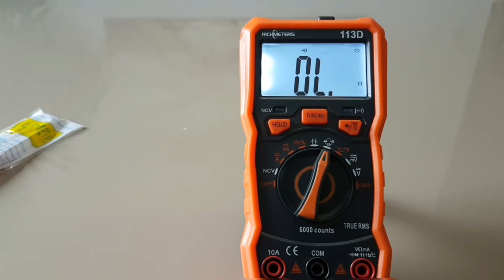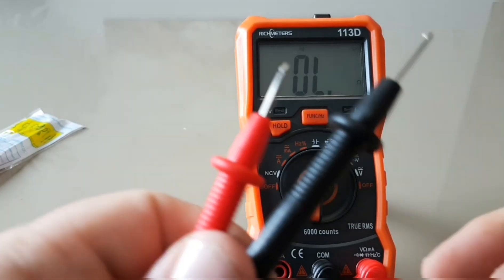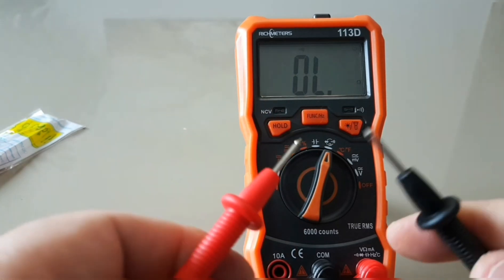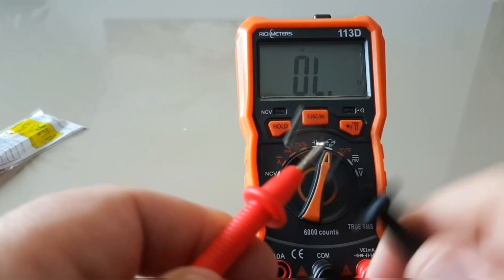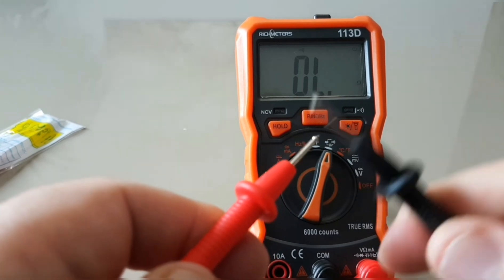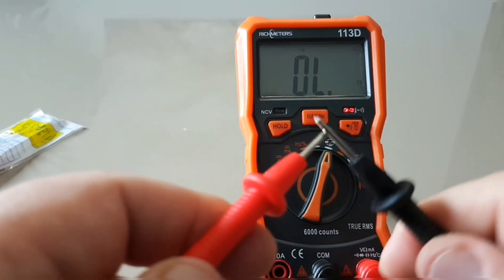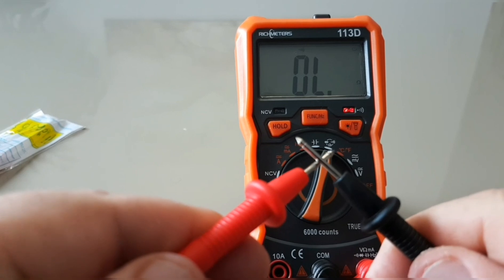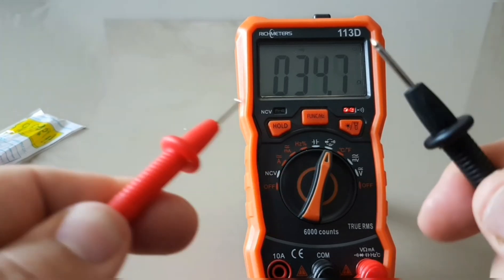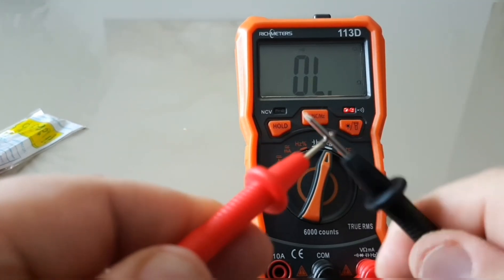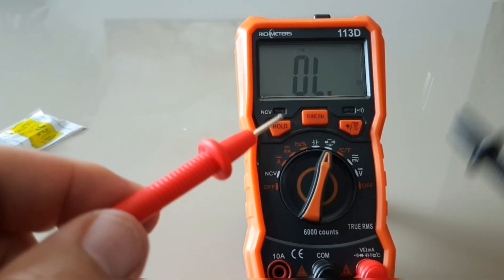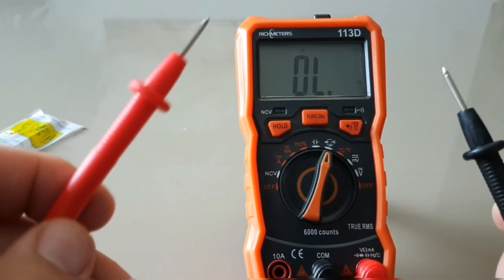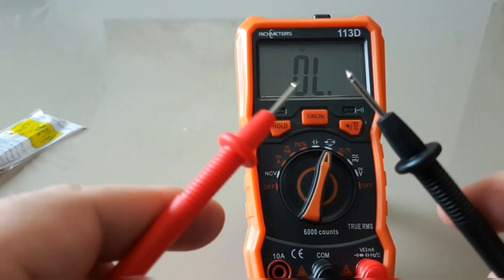Here we are with the leads that the 113D ships with. I press down, it's good but there's a lot of hit and misses. Good sounding buzzer, speaker loud, quite audible.